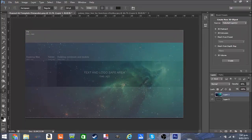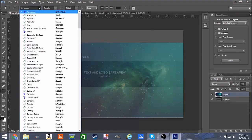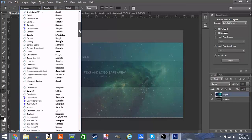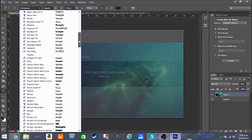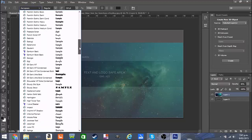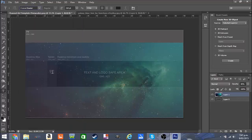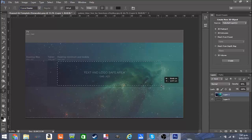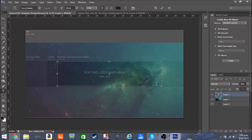Now all we need is our text. For the font I'm going to be using 'I Love Disaster' — I'll leave the download link in the description. It's a nice easy font, pretty good. I'll just write 'Eggs'.